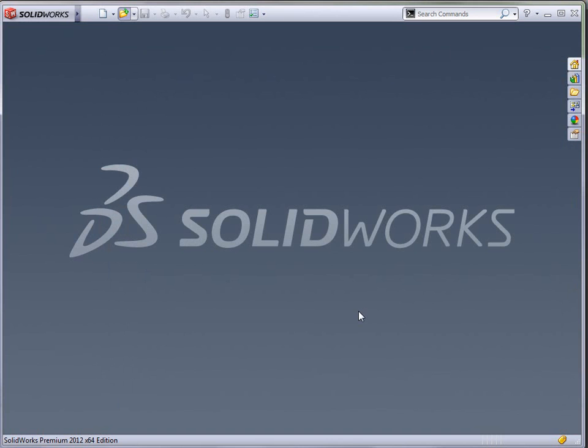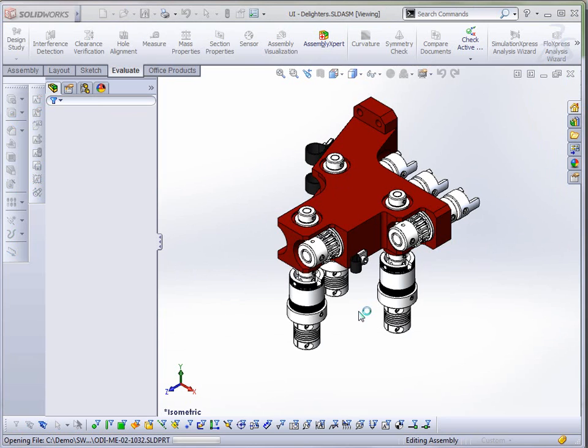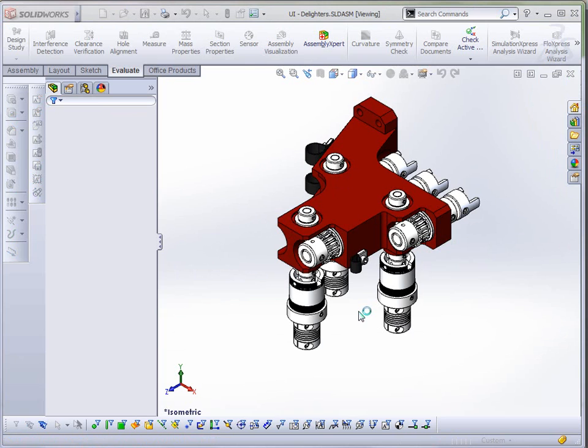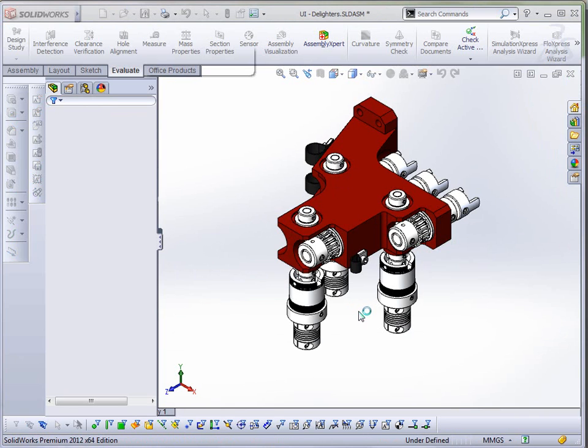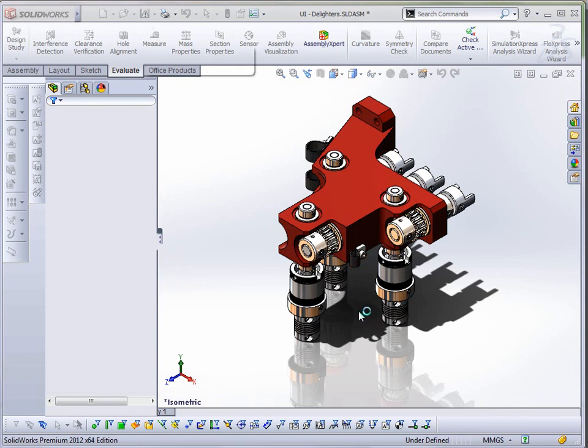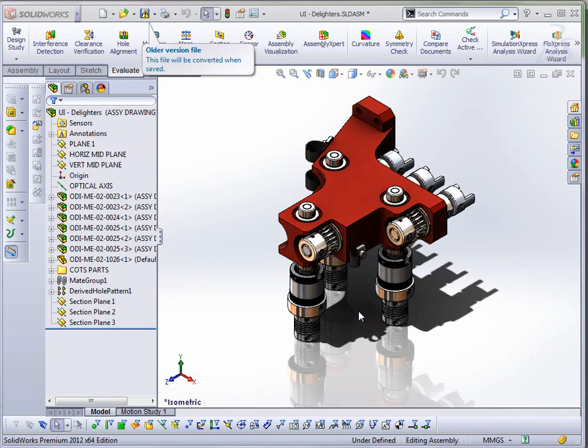You can also always open up a specific configuration or display state, and if you have speedpack derived configurations, you can also open those directly. So I'm going to go ahead and open up just this assembly file, and as it's opening, you may notice up in the top right corner of the user interface, there's an option to search commands. That's a new option, and we'll talk about that in a moment.